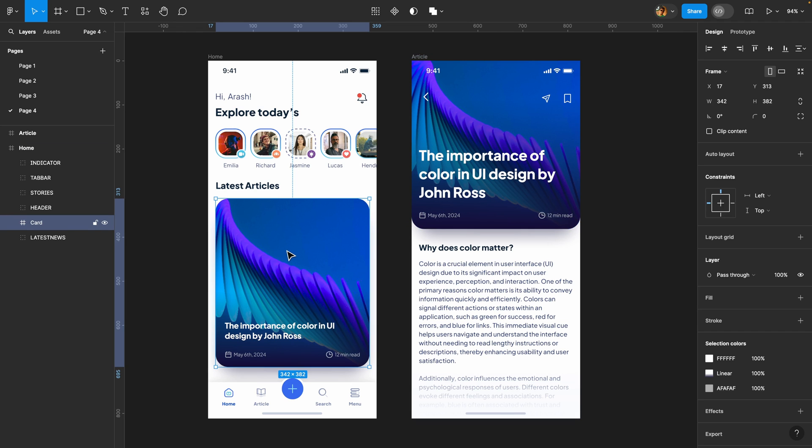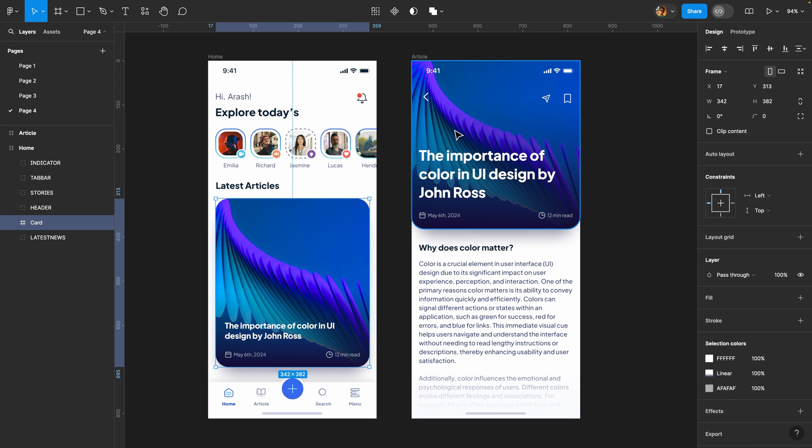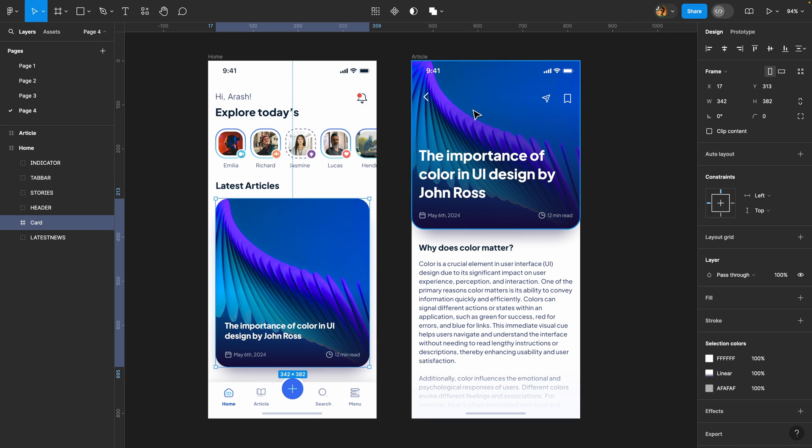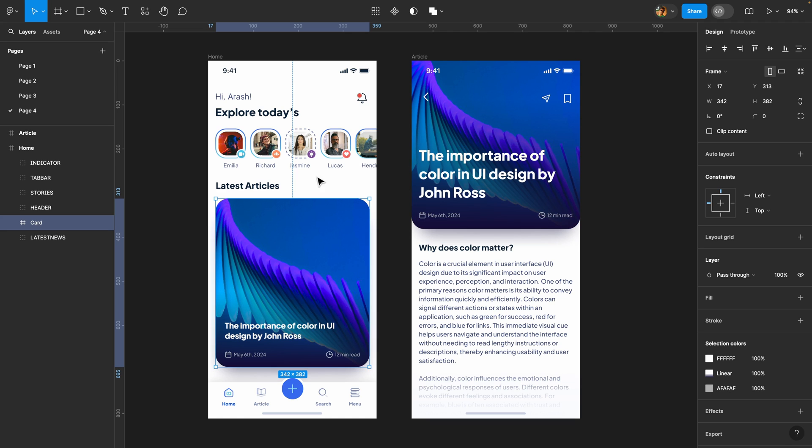This card should start scaling up including its content. As you can see the title on this page is a lot bigger than this title here and we should be able to return to our home page using two different triggers. The first trigger is going to be this arrow icon and the second one is going to be a drag trigger. So when I drag down I can just collapse this page and return to this position.